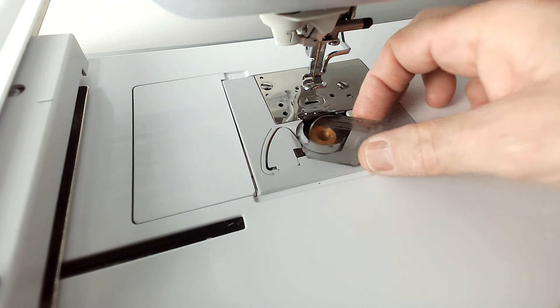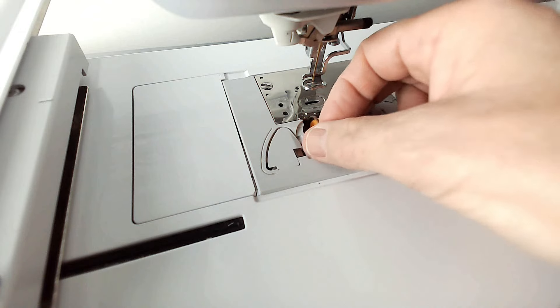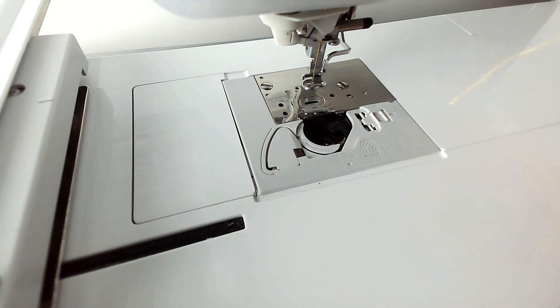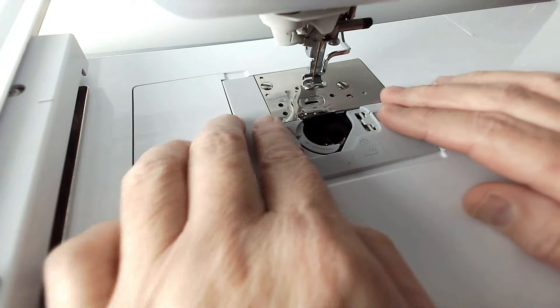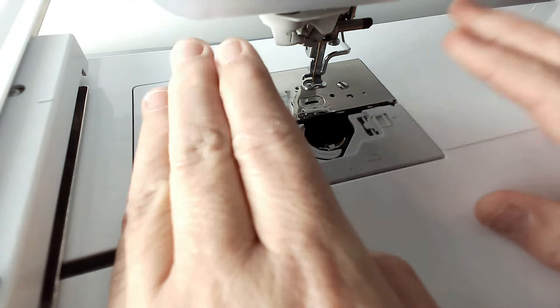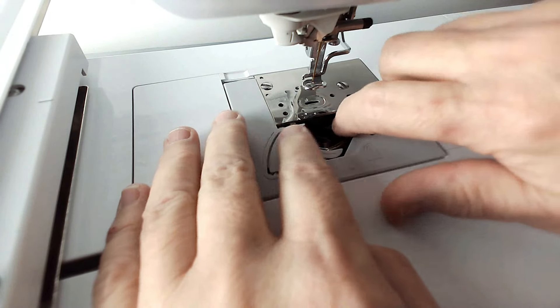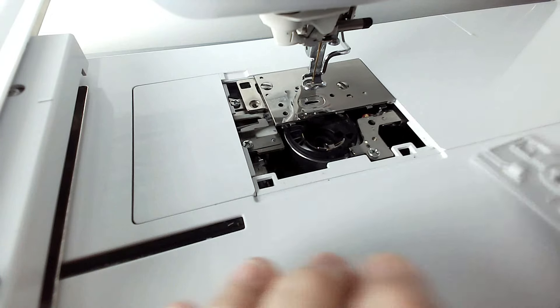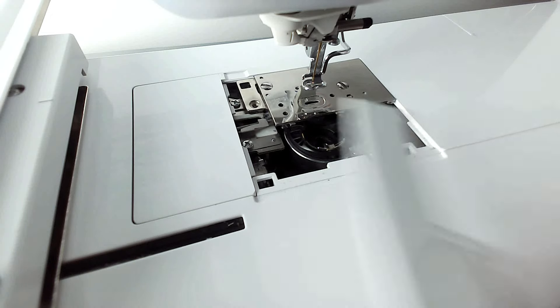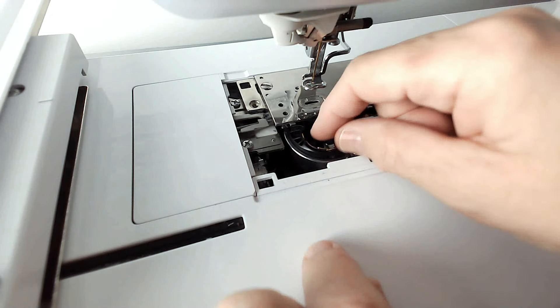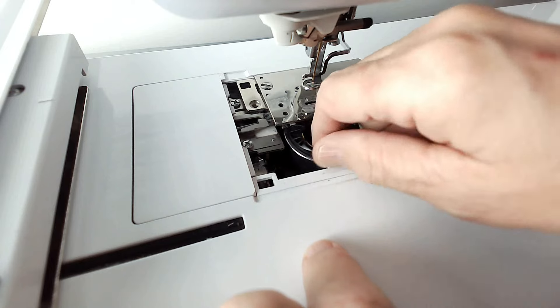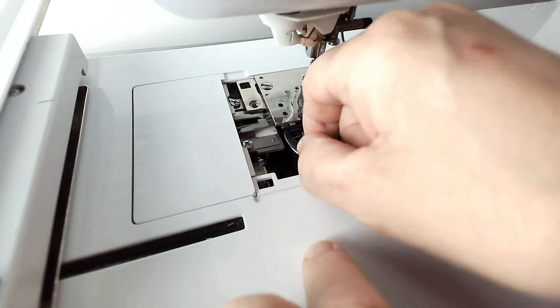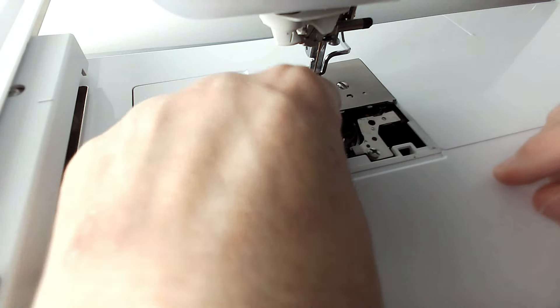We're going to start off by removing the cover here and our bobbin, then this plate pulls back and comes off, and then we can remove the bobbin casing.